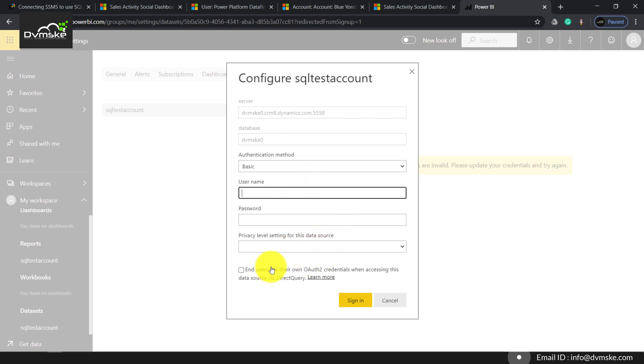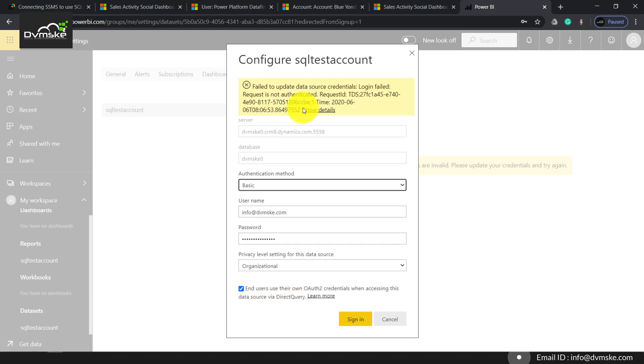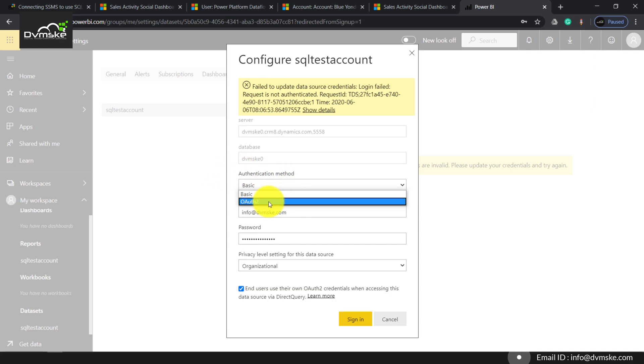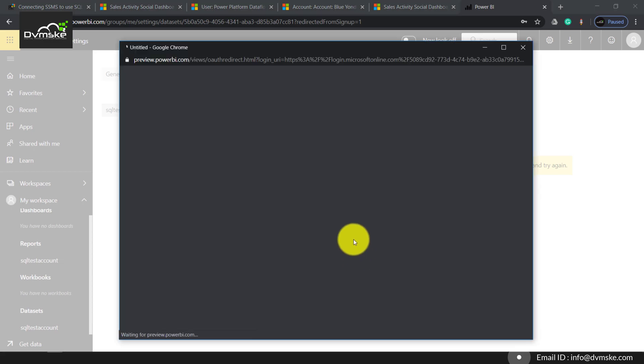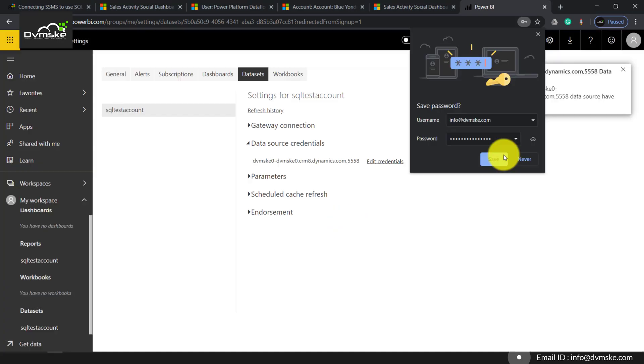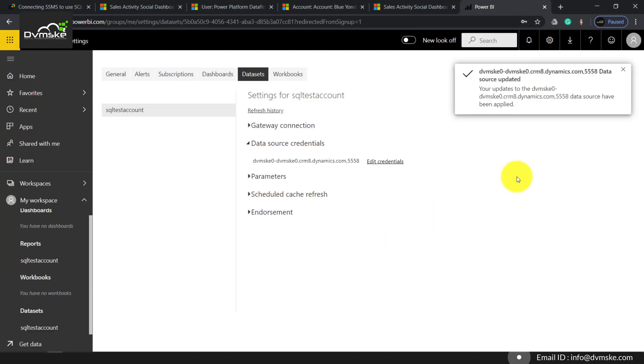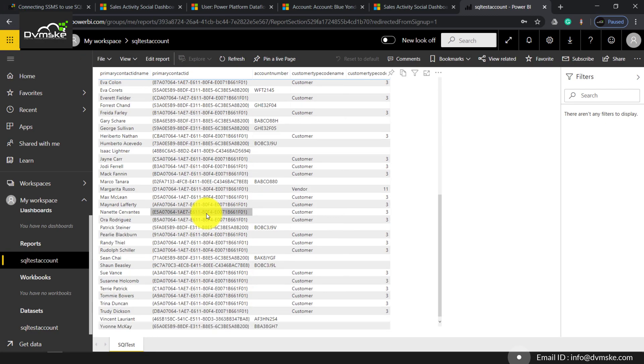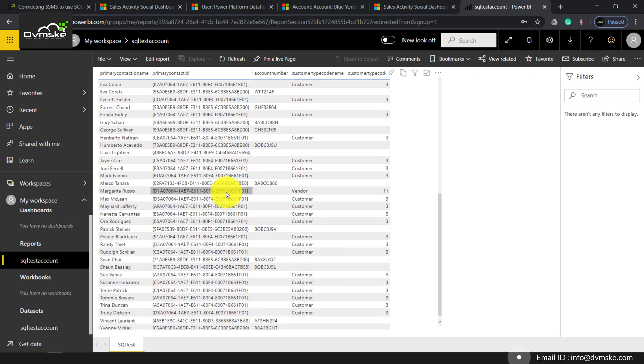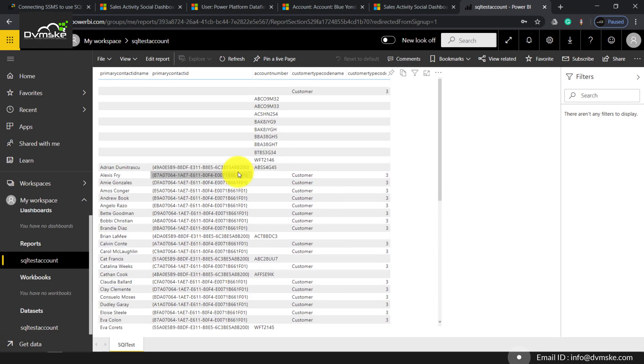Remember to check this box so the security role can be embedded as per the user accessing that report. You can see it gave me an error because I selected the authentication method as basic. I would be selecting OAuth and signing in. We have successfully given the credential, and if we go back, you can see we are able to access the data here.